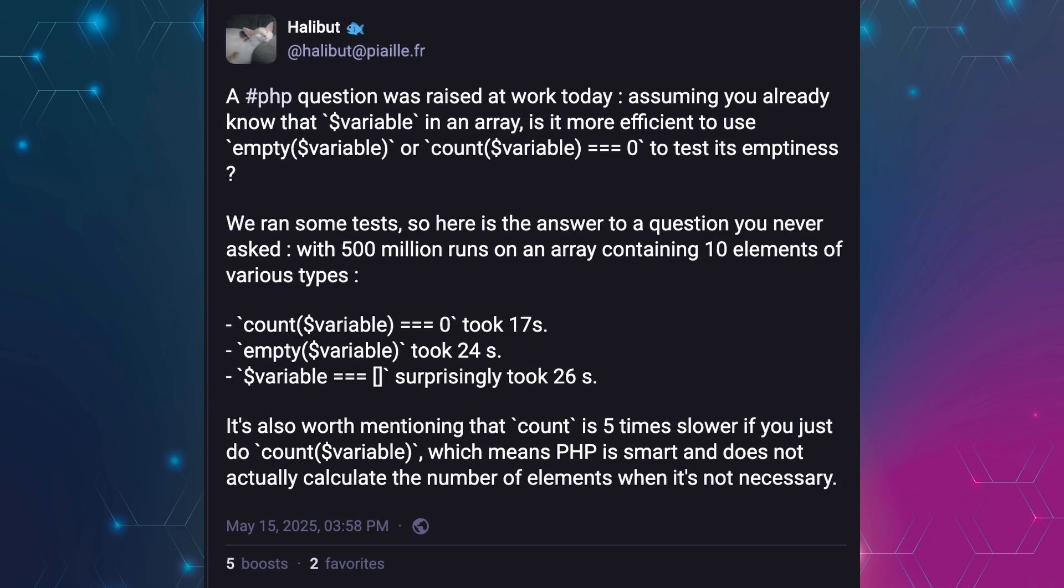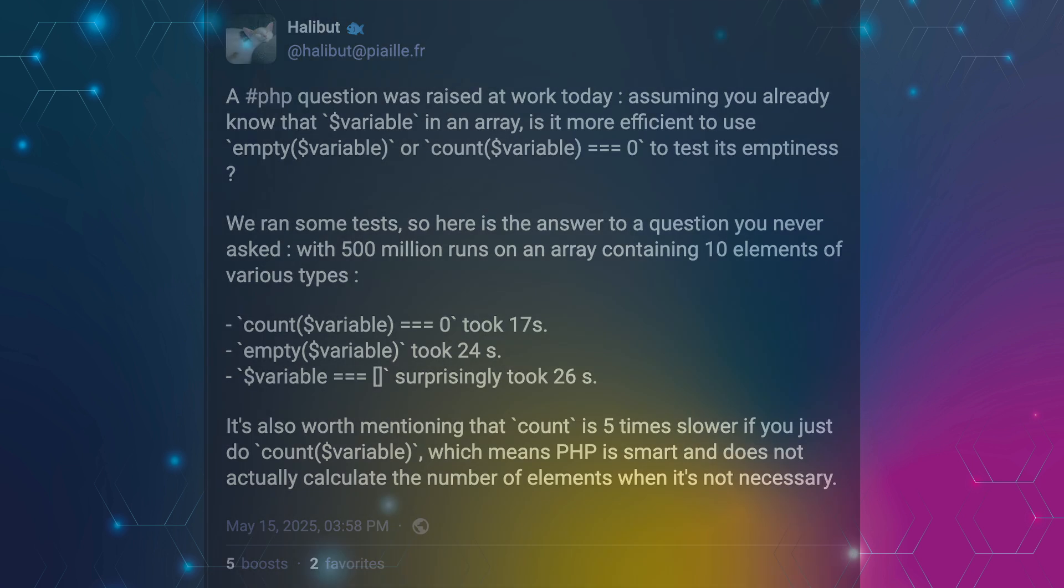The story for this video started with this thread by Halibut on Mastodon, where they asked about the most efficient way to test for an empty array and shared their surprise about the result of their own micro-benchmark. Using this starting point, I want to discuss a few problems with micro-optimizations that can mislead you and why you ultimately don't even have control over the end result over time.